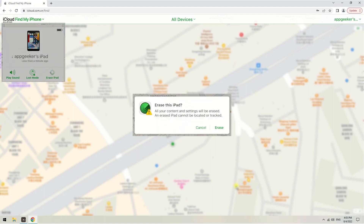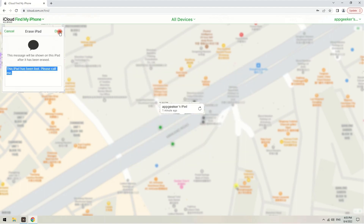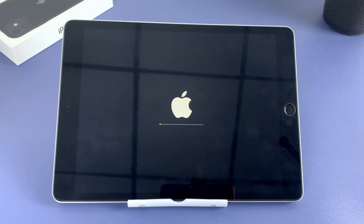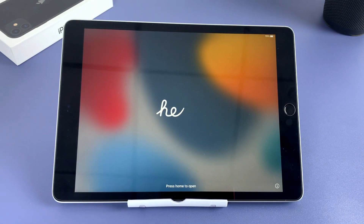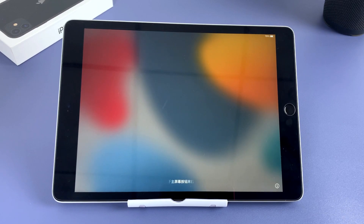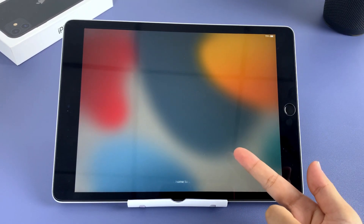Now click the Erase iPad option in the device menu which appears on the top left. A window will jump out confirming that all your iPad's content and settings will be erased. To complete the reset, click Erase. Now you can see your iPad is erasing. When it restarts and shows the hello screen, set it up. You can recover the data with a recent backup on the apps and data screen.